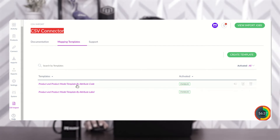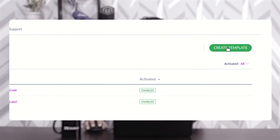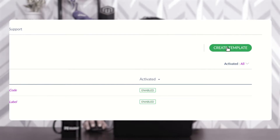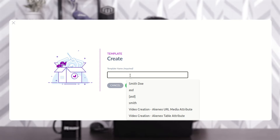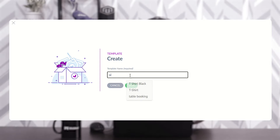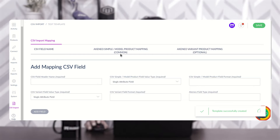Let me show you how to initially create a mapping template. You need to tap on the 'Create Template' button. I'll tap on it, give the name 'test template', and save this template. As soon as it's saved, you'll find one empty section here with the CSV import mapping, including the CSV field name.